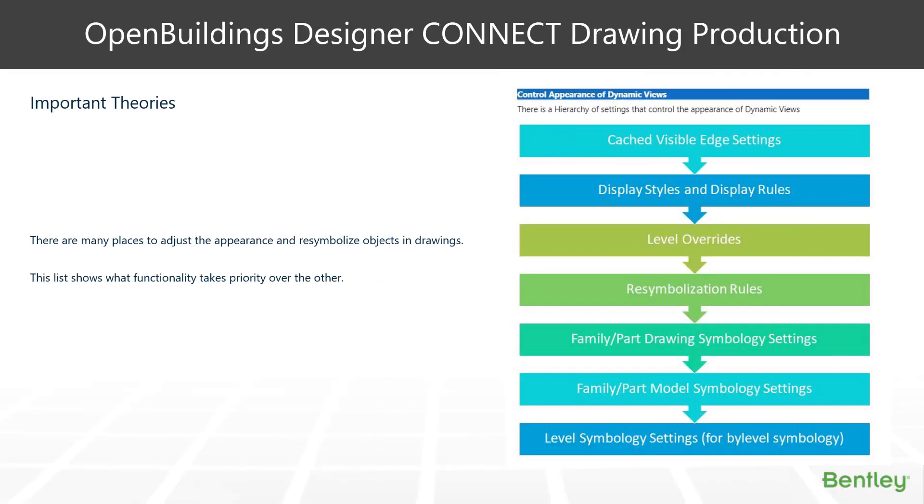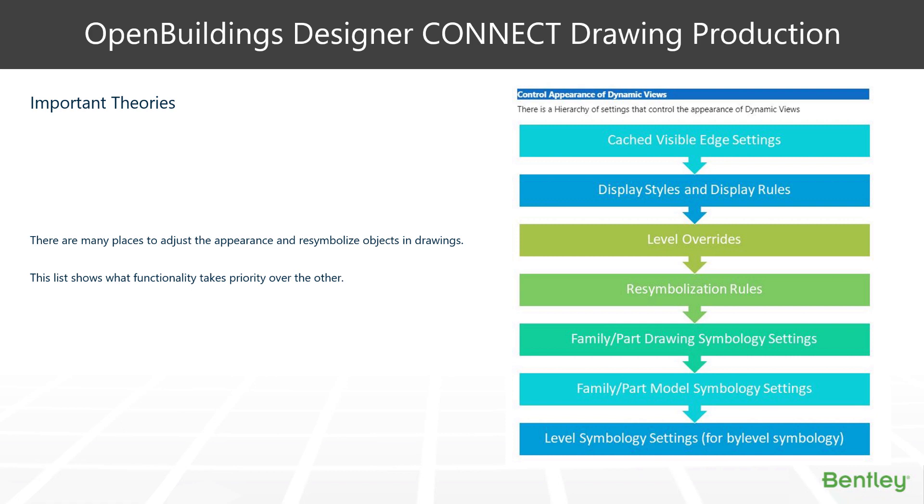One of the important areas of working with Cache Visible Edges or Dynode Views is the hierarchy of where we control our settings. Starting at the top in this slide, the Cache Visible Edge settings is the ultimate override for any symbology settings within our drawings, right down to the very bottom, which is the standard level symbology settings that come with our levels. Anywhere in between, we can adjust the appearance of our drawings or better put certain aspects of it.